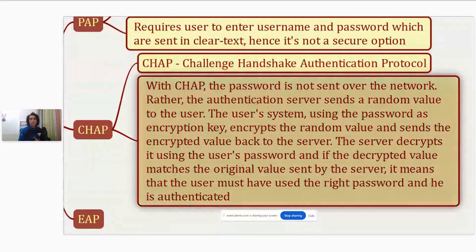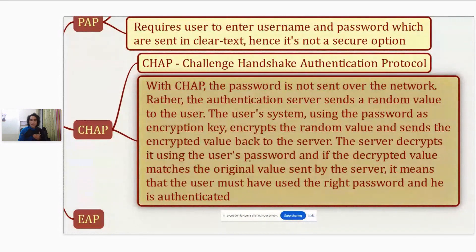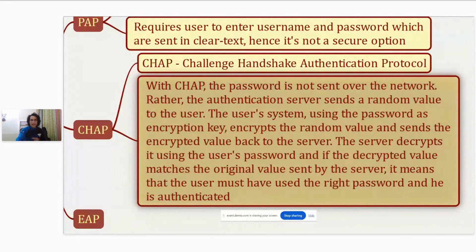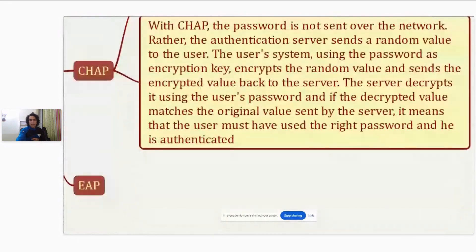As summarized: with CHAP, the password is not sent over the network. Rather, the authentication server sends a random value to the user. The user's system, using the password as an encryption key, encrypts the random value and sends the encrypted value back to the server. The server decrypts it using the user's password, and if the decrypted value matches the original value sent by the server, it means the user must have used the right password and that user is authenticated.